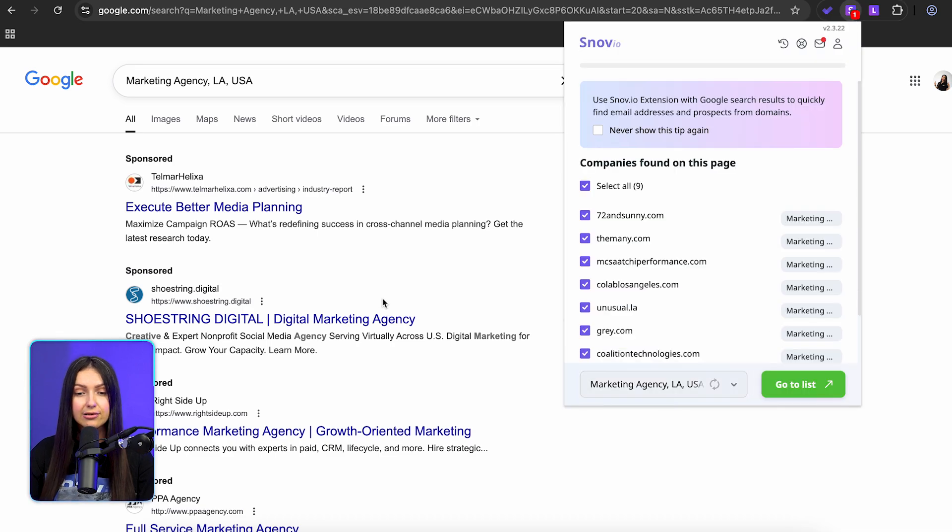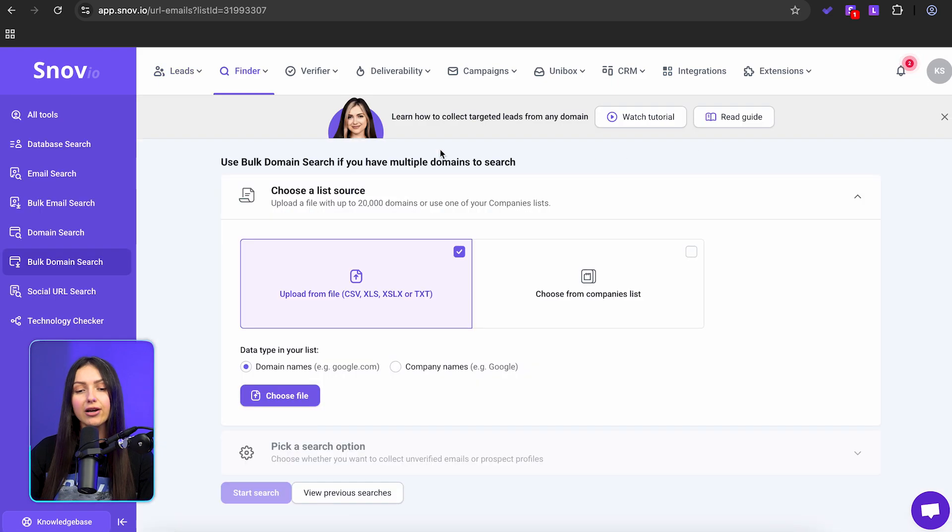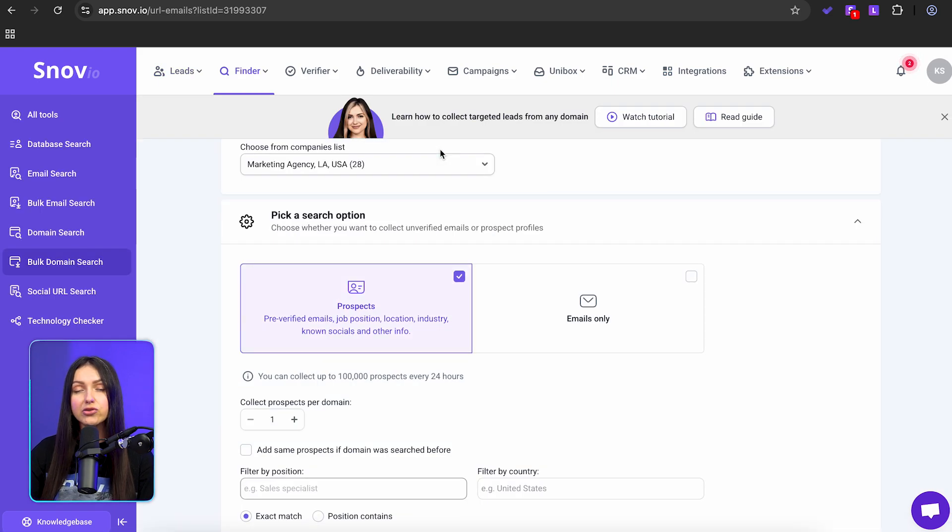Then click go to list and find employee emails. It'll take you right back to the bulk domain search tool you already know how to use.